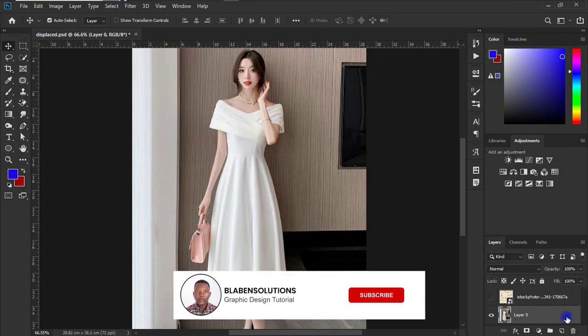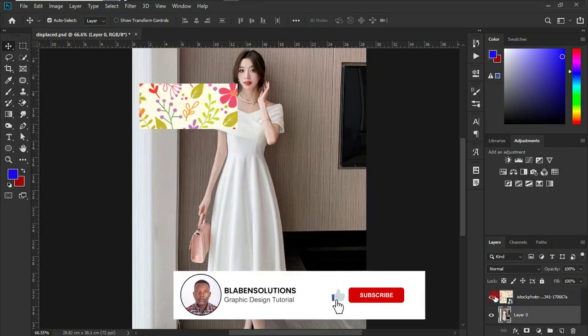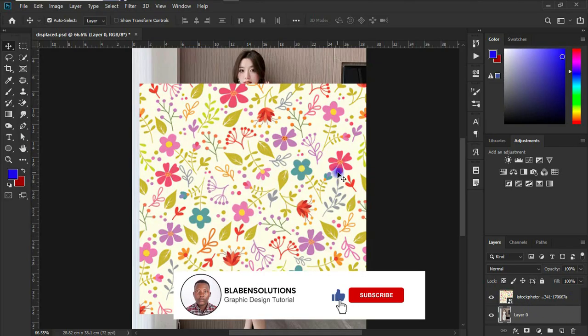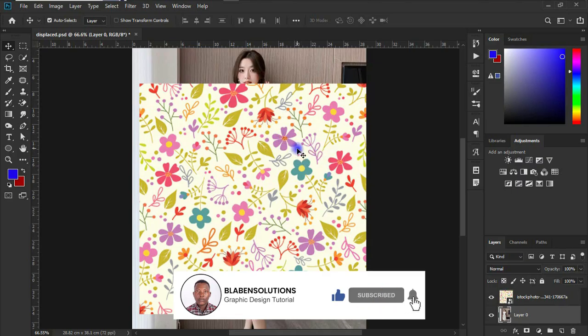So what we need to first of all do is to make a selection of this dress. Now this is the background that we want to blend or actually create the mockup of, so I'm going to turn the visibility off.